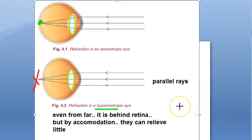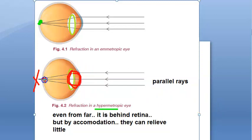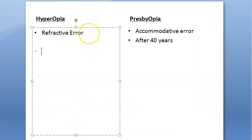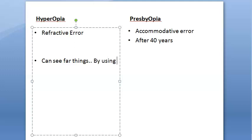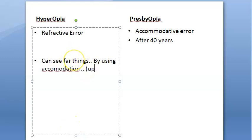Then how come a hypermetropic person is able to see far, and why is it called far sight? Because when he applies some accommodation, the image may come onto the retina. So basically, he can see far things by using accommodation — and if the deficiency is up to one diopter, he can see by using accommodation.